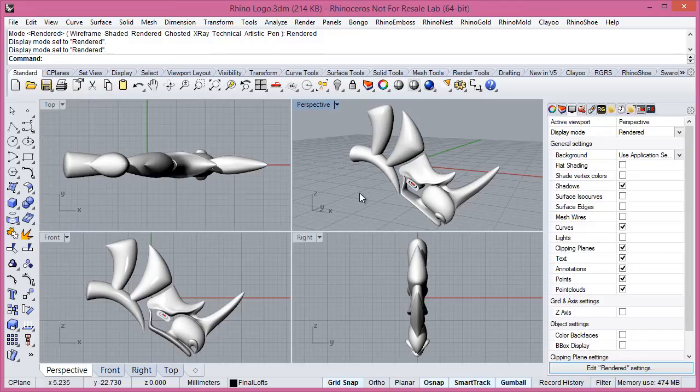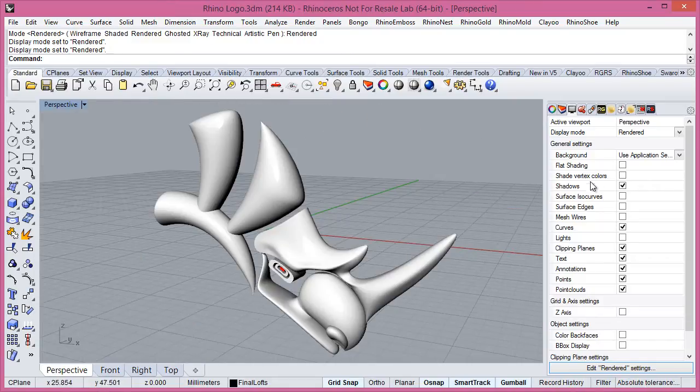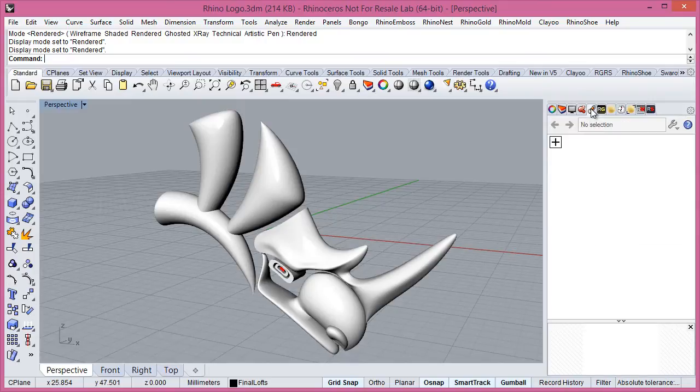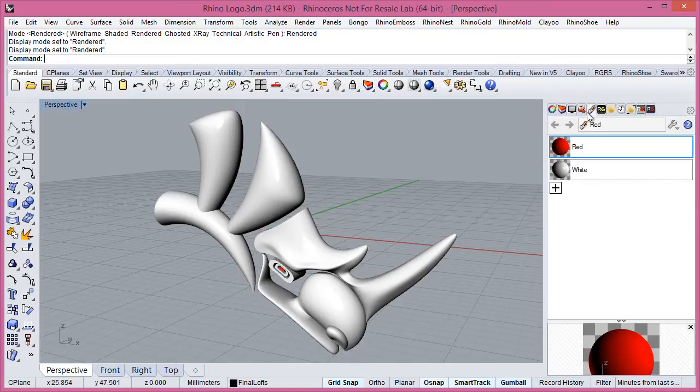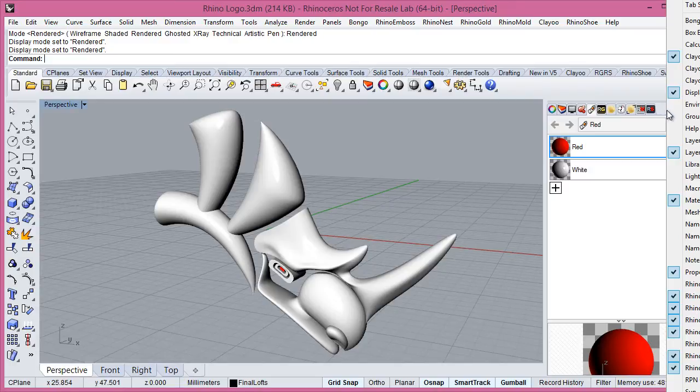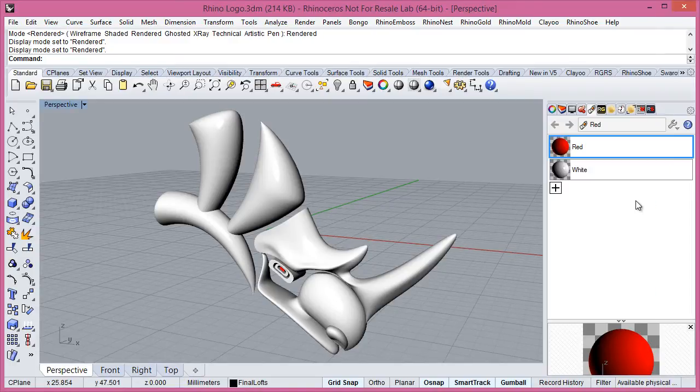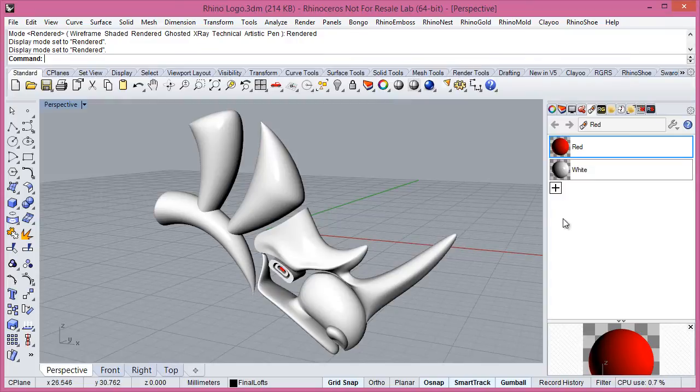Now we will see how we can apply materials in Mitsubar Renderer. Mitsubar Renderer is using RDK of Rhino then it's completely integrated in Rhino. Then here we have the materials if you don't see this tab you can right click and then select materials.